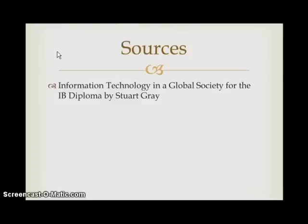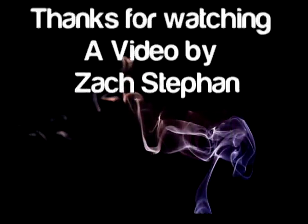Shout out to my boy Matt Glover Productions — he makes some really great IT videos too, so thanks man.